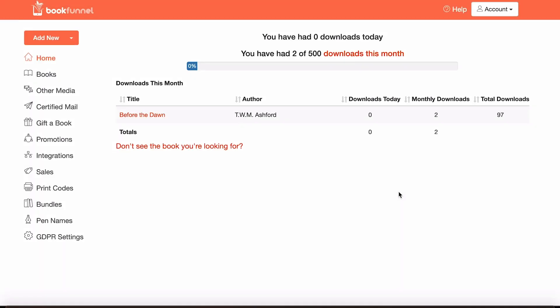Okay, so this is the BookFunnel dashboard presuming that you're on either the yearly or monthly plan. So the first thing that you'll need to do is add a book.